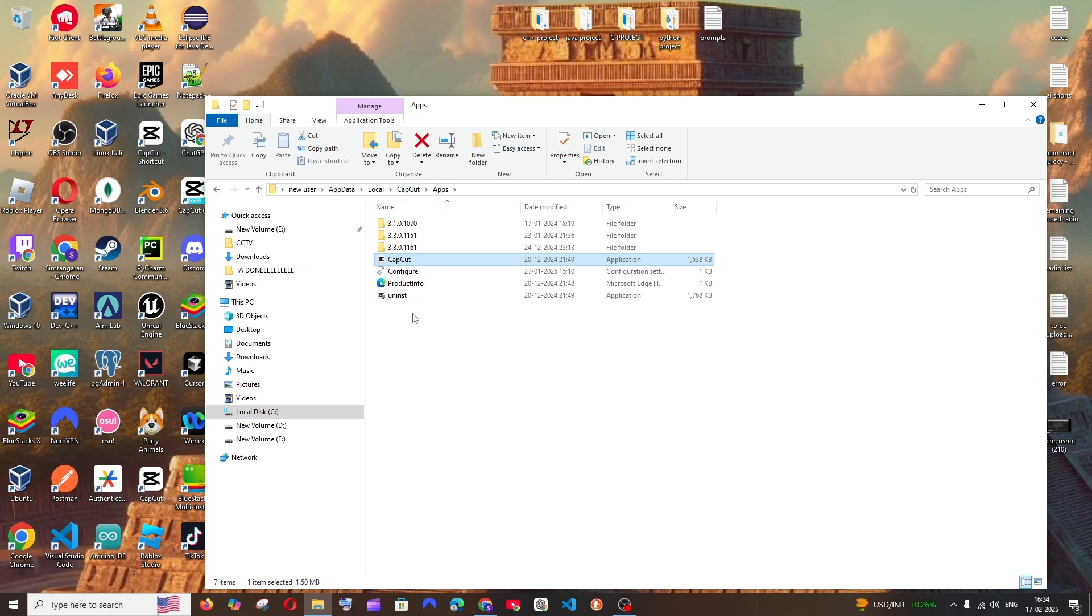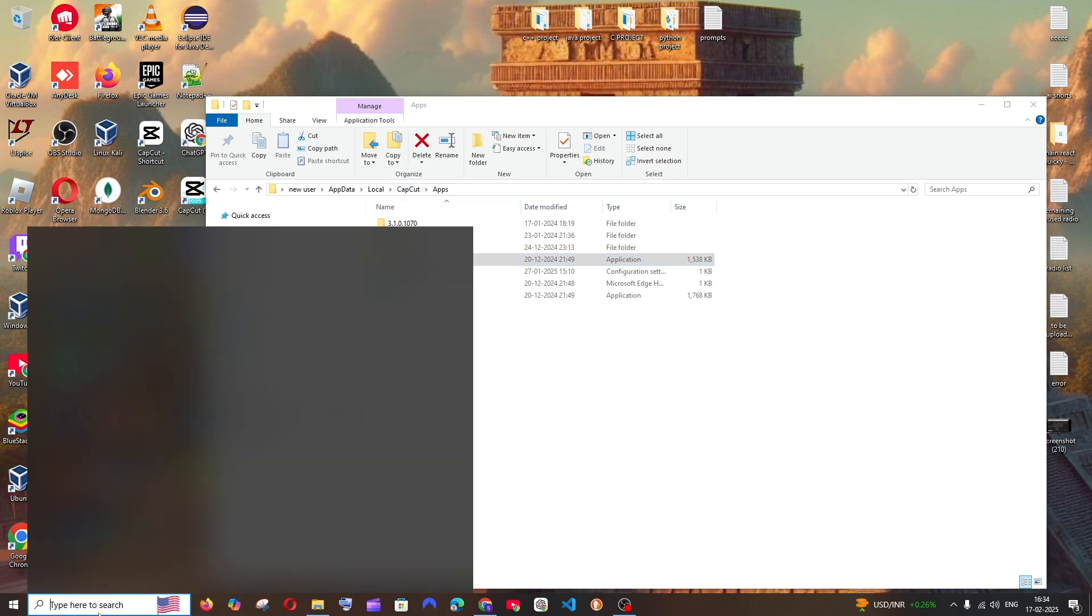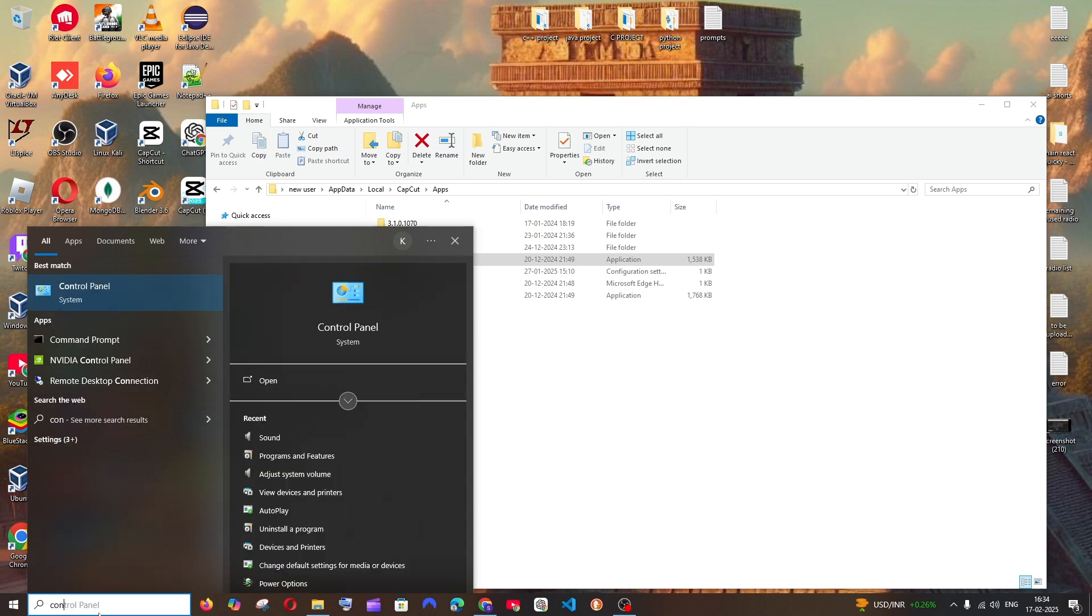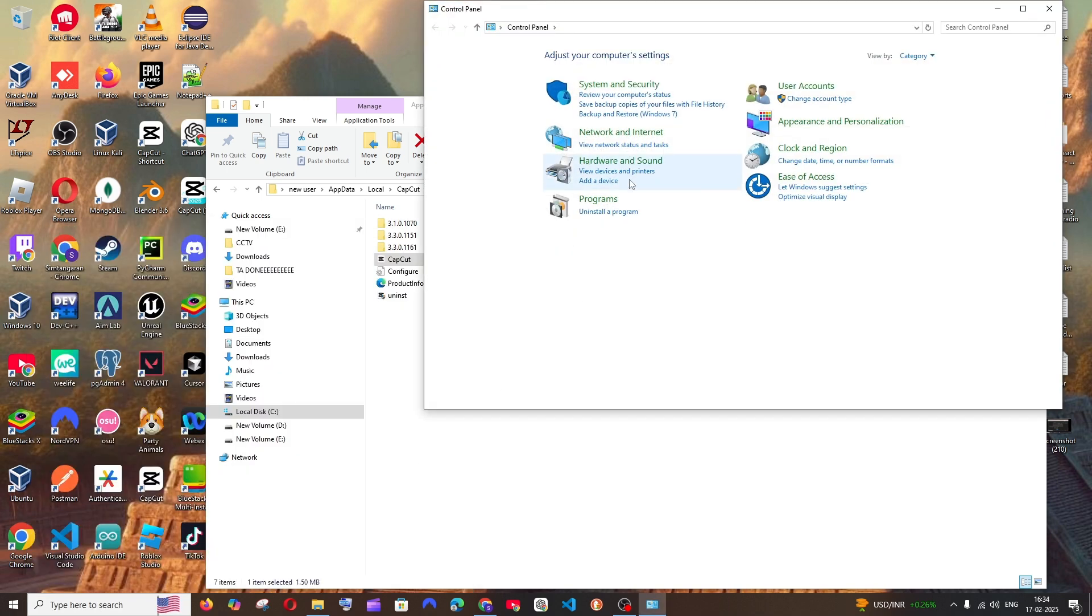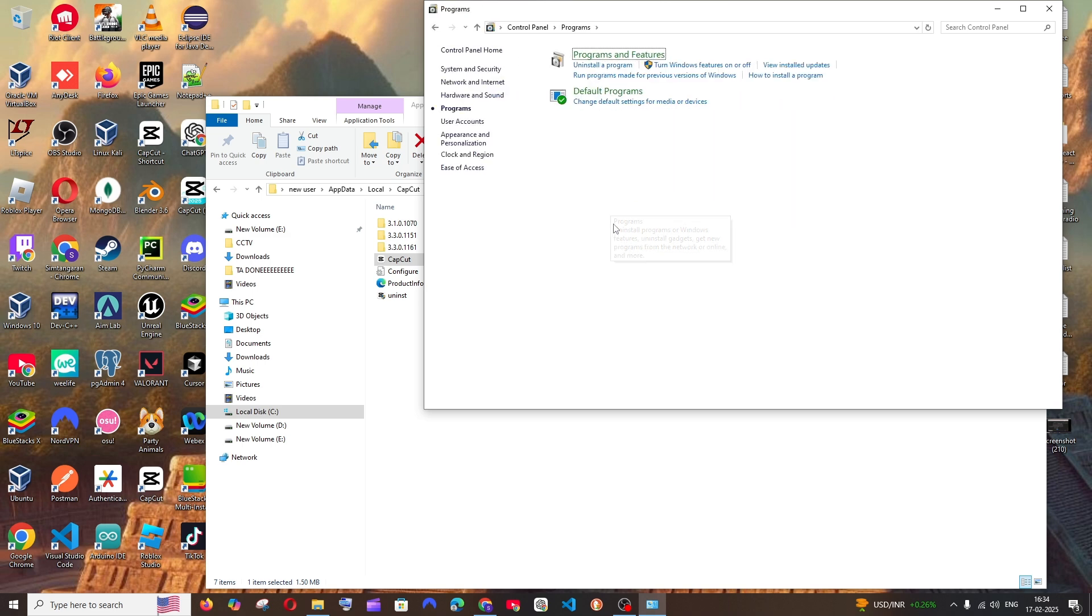So now let's see how we can uninstall this. Go to search and type Control Panel. You'll be having the programs, select it. Inside that, click Programs and Features.